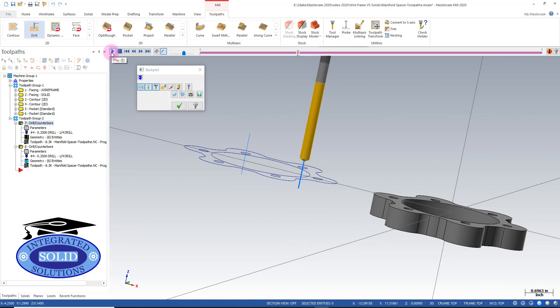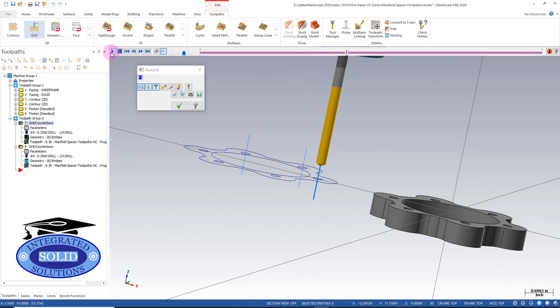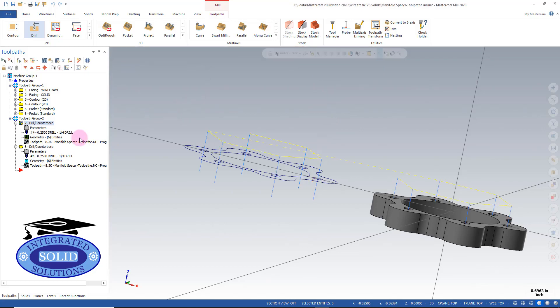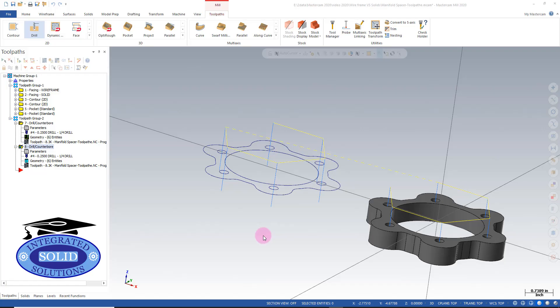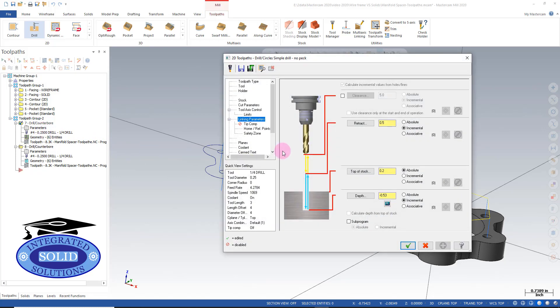Now in this case here, I'm starting a little bit too high, so we're going to make an adjustment. In order to make the adjustment, we're simply going to go to parameters and our linking parameters. Bring our retract down to a hundred thousandths.